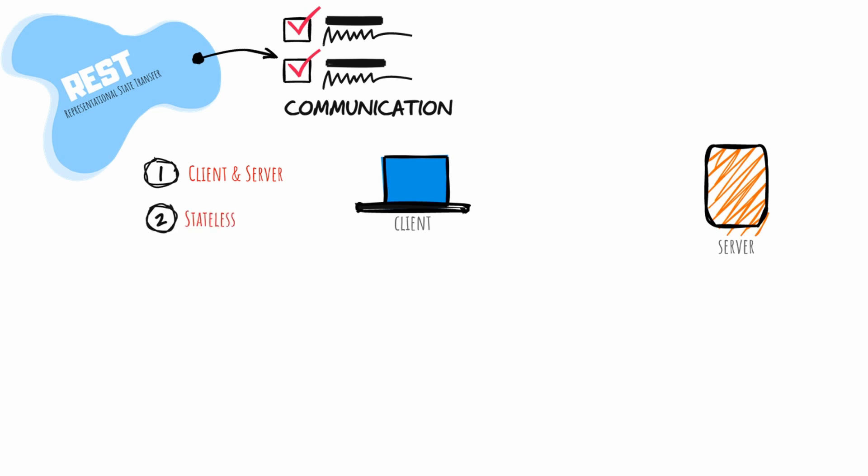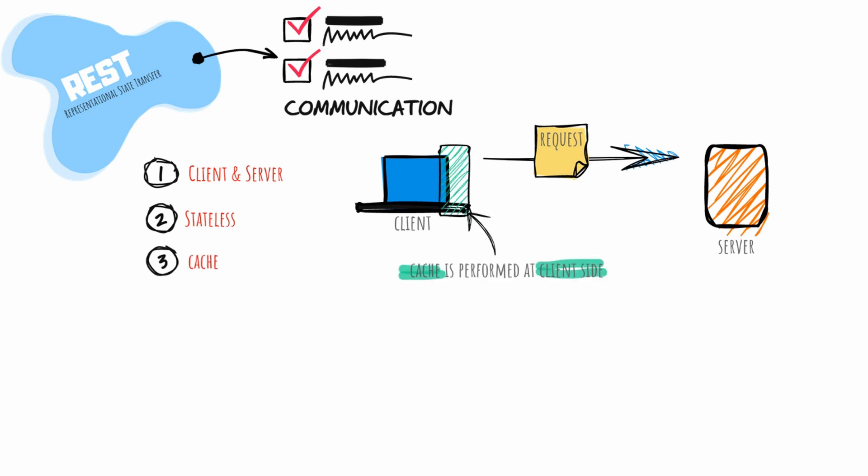The stateless constraint means that requests can be made independently of one another. For this to work, one request must contain all the data necessary to be successful. Because REST APIs are stateless, it could increase device overhead by handling many incoming requests and outgoing responses.